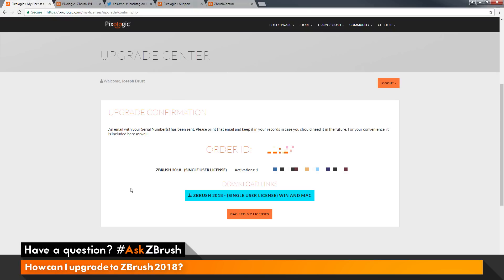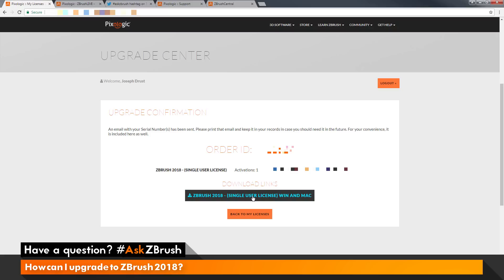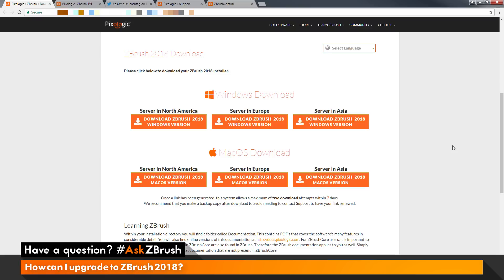After you click that button, you'll be taken to one final upgrade confirmation page with your order number, along with your license now listed as ZBrush 2018. Below that information, there is a button you can click to get the download links to install the ZBrush 2018 installers. I'm going to click that button and you'll be taken to the ZBrush 2018 download page.